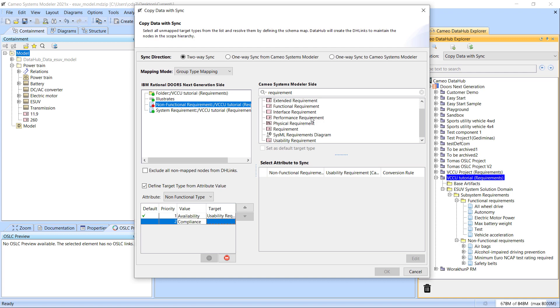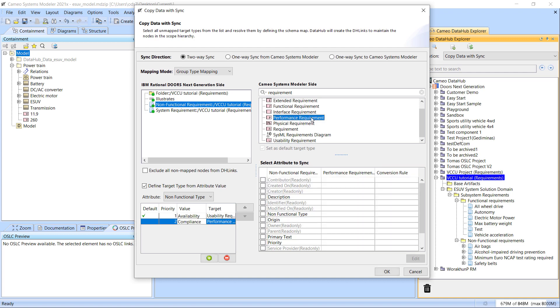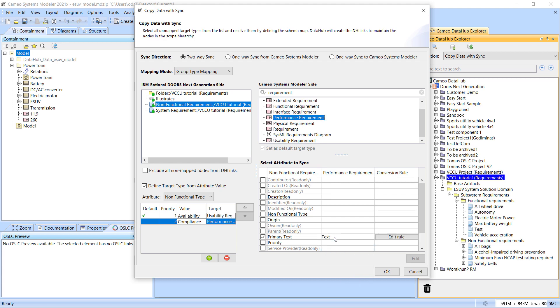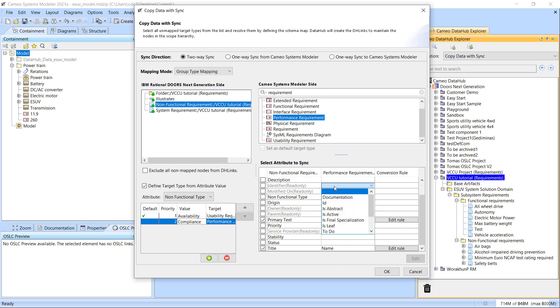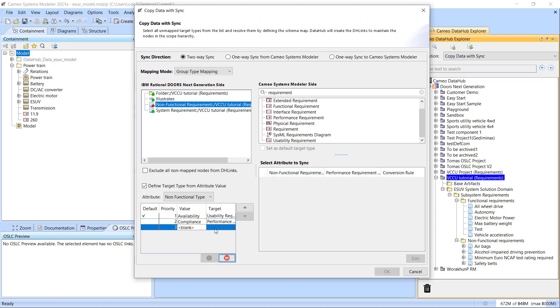The process of creating and applying data mapping rules based on attribute values is similar to how email rules work in almost any email management application. Those rules provide the ability to process a received email message based on certain message criteria, such as title, recipient, date, content of a message, and so on.